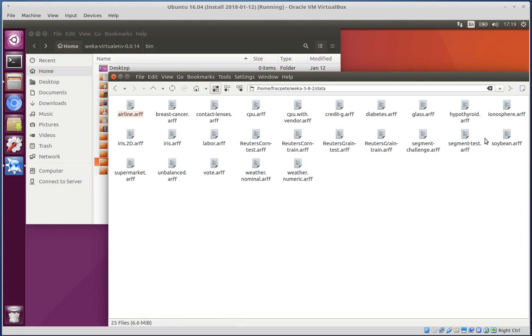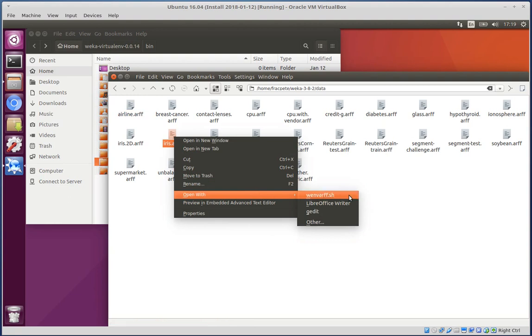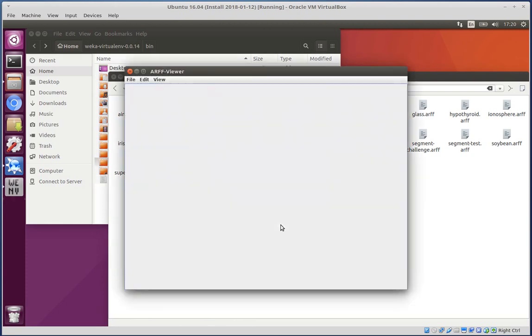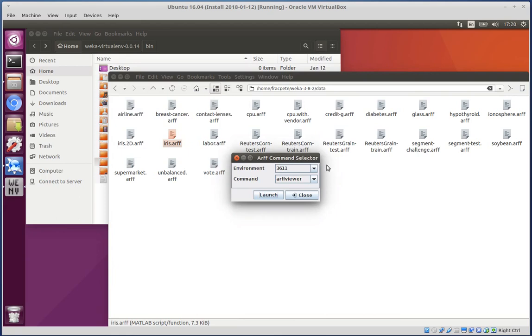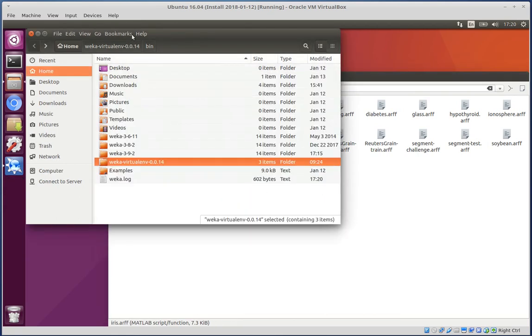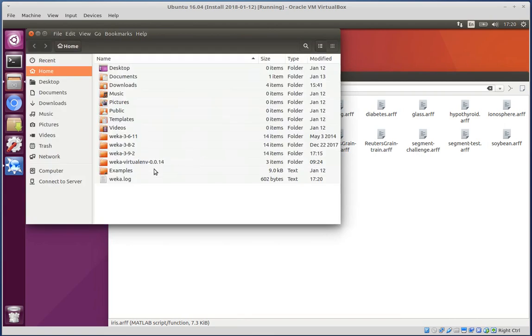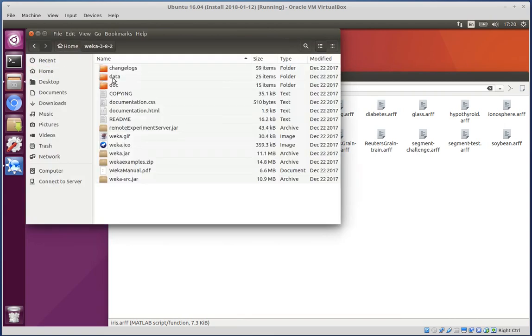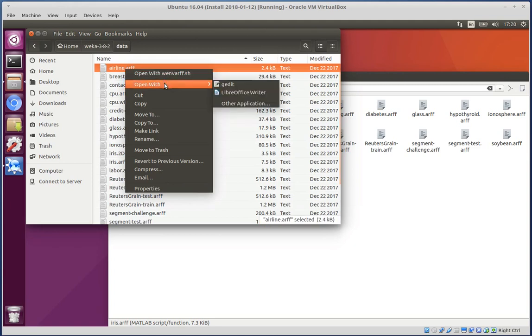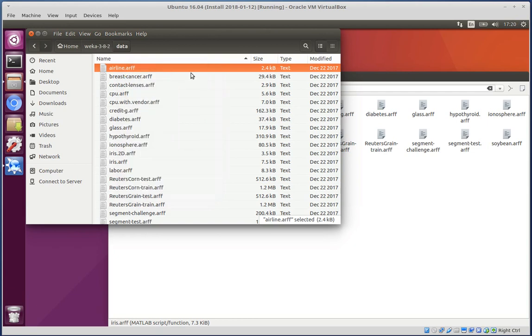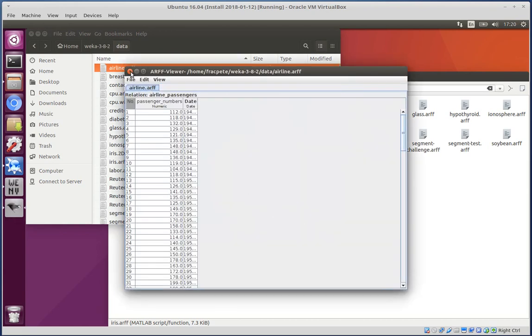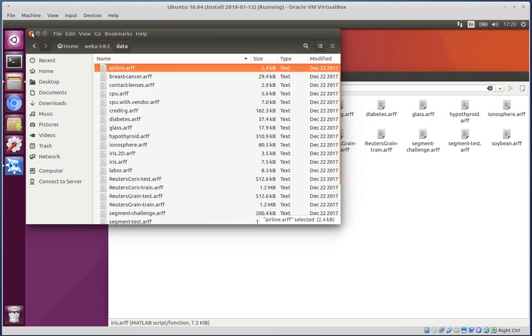So if we click on the ARF viewer, cool. Now let's have a quick look at the file browser. Open with. Now I have WNVARF shell script in here as well. So it's just a little workaround with the Conqueror that we can actually set up this association with files.